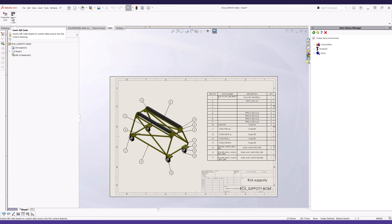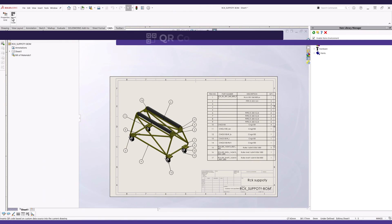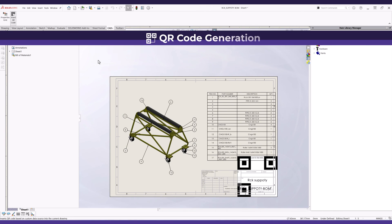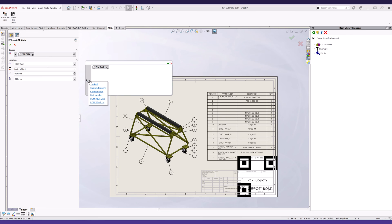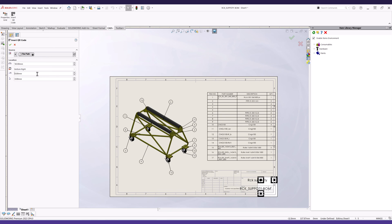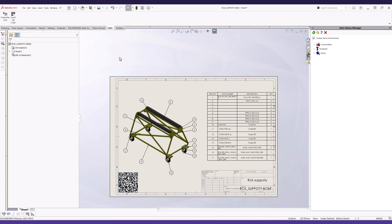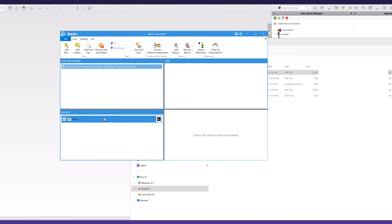Enhance drawing procedures with Drawing Plus QR Code Manager Tool, automating QR code generation and insertion with customizable data encoding. This includes custom property values, part numbers, file names and locations, and persistent PDM vault links.